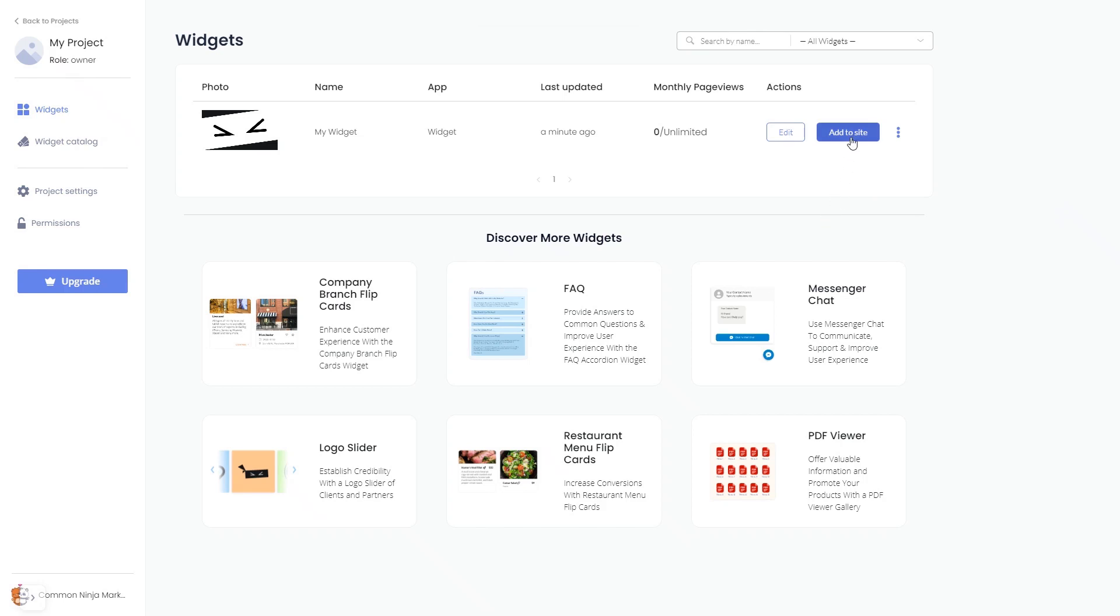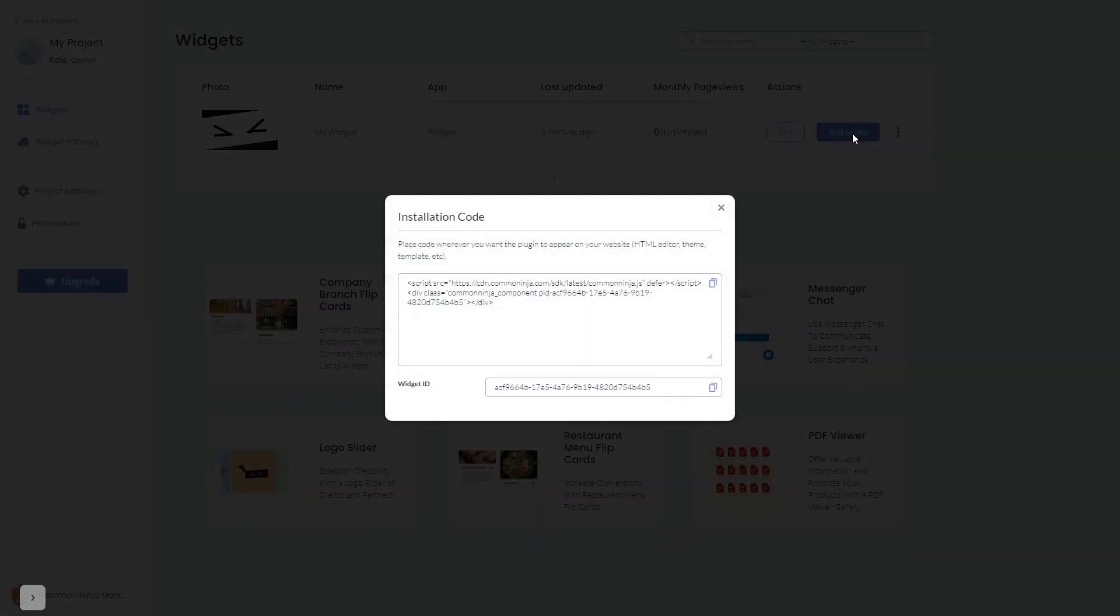Click on the Add to website button. In the window that opens, copy the code and close the window.